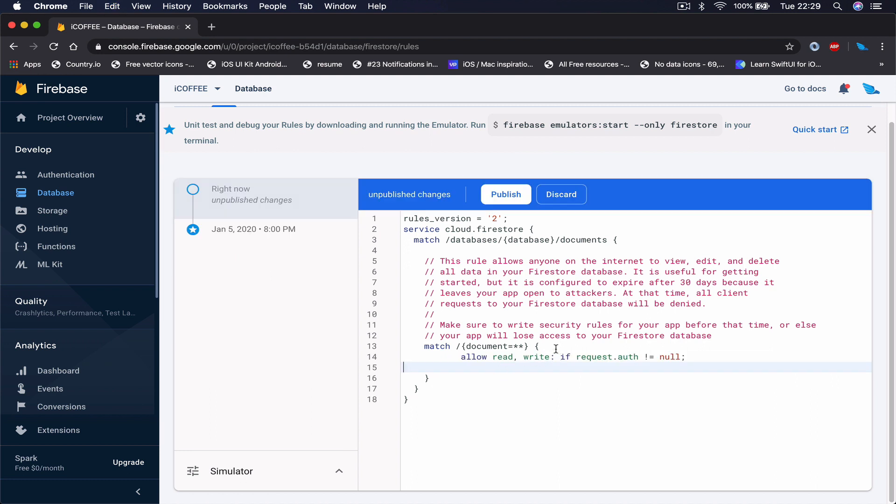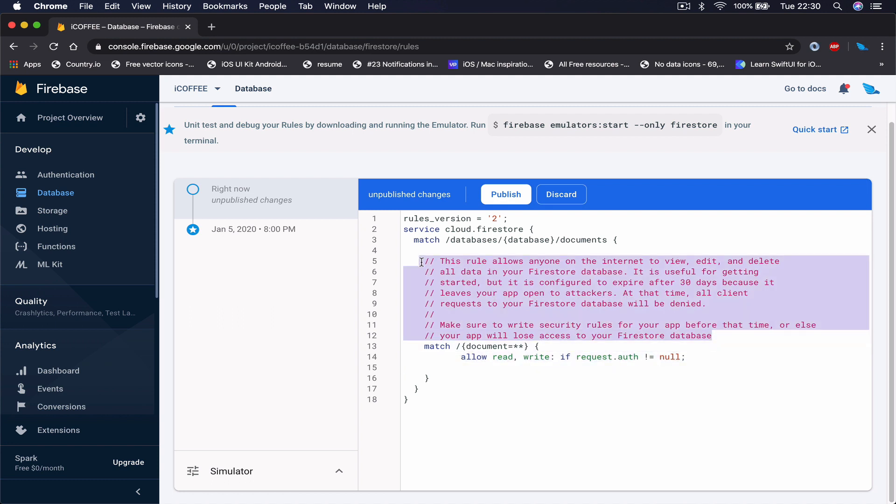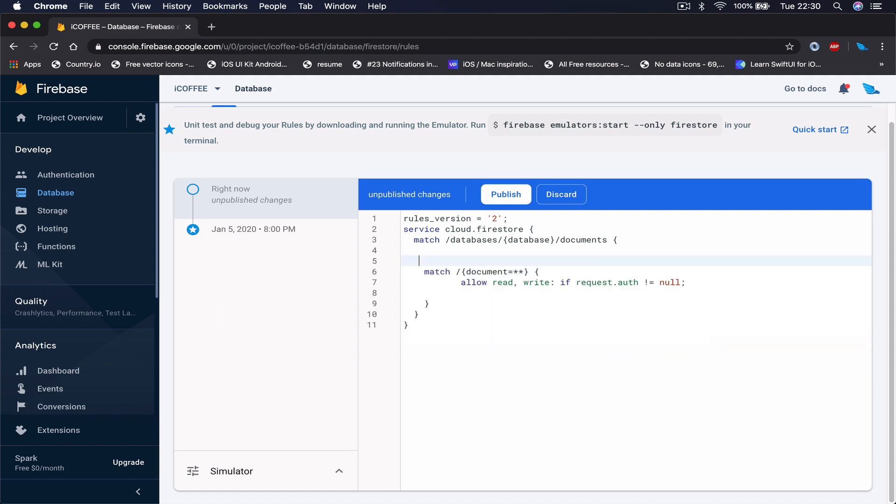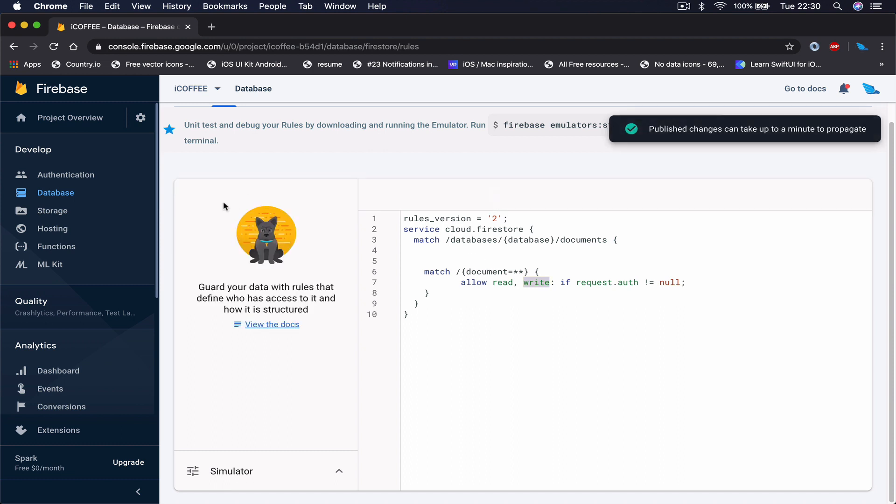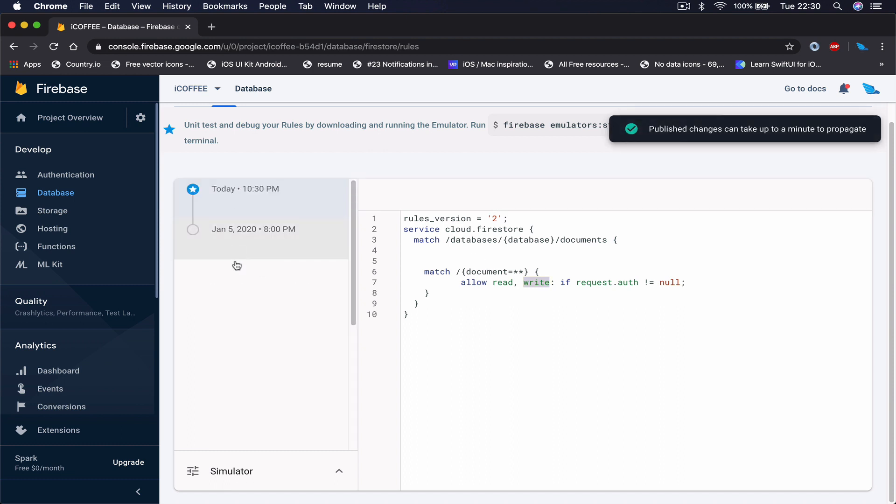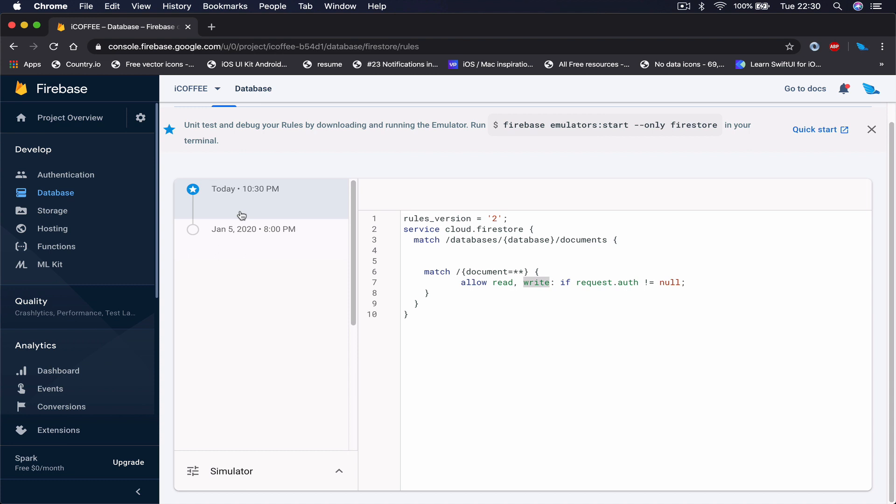Let me get rid of this commented text. Basically everyone who is authenticated and logged into our application can read and write all our database. I'm going to click publish and then this will have a timestamp when it was last time published, our update to our security rules.